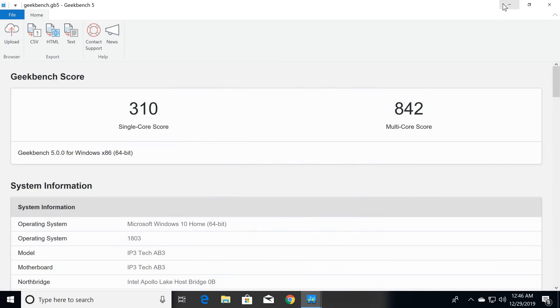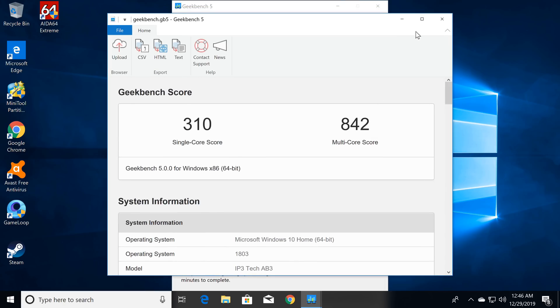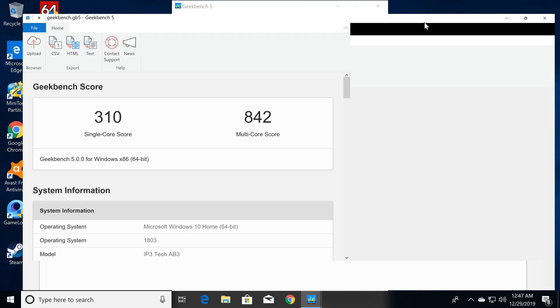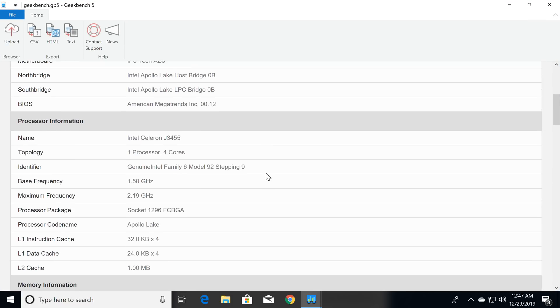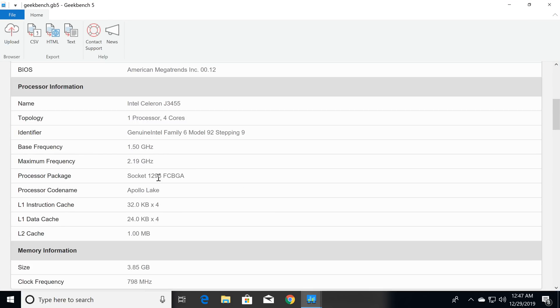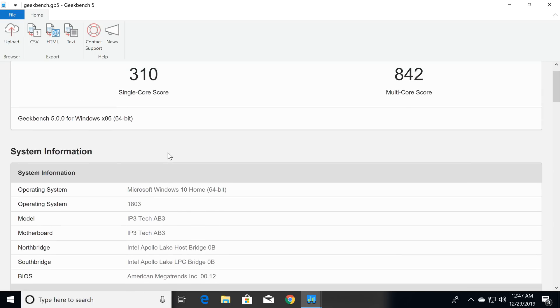The results of the Geekbench 4 CPU benchmark shows that the Intel Celeron CPU scored 310 single-core, and 842 multicore. That's a bit low for this PC, but keep in mind this is at the base speed of 1.5GHz, and I'm eager to see how it performs in the dual boot segment where it should clock consistently at 2.3GHz.